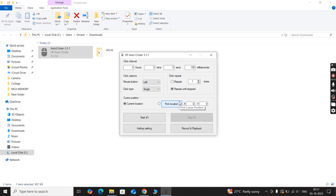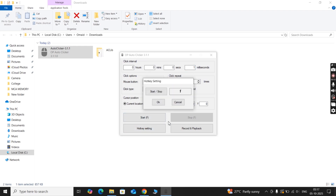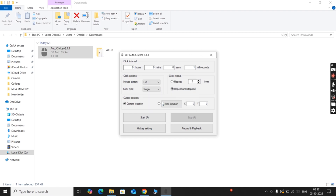If you want a fast auto-clicking speed, I recommend you just type 1 on the millisecond setting so you can get fast CPS. After that, click on the hotkey settings option, then click on the start and stop option — now you can set any key to start and stop the auto-clicker.